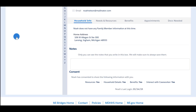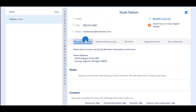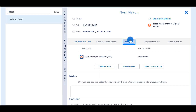Notice that at the bottom of the page is a consent section. Here you can see what information the client has decided to share with the navigator. Clients can give you consent to see their resources, household details, benefits, and allow you to interact with their caseworkers. On each of the tabs, you will see a quick summary of the different topics.